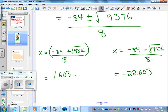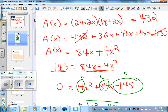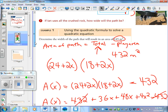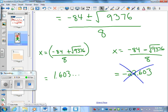Now here's my question — does one of these not make sense? Does it not make sense to have a width of 1.6 meters? That seems like a reasonable path. Can you have a path with a width of negative 22? No, that doesn't make sense — you can't have a negative width. So our answer is 1.6 meters. The width of that path, in order to get an area of 145 square meters, is 1.6 meters.